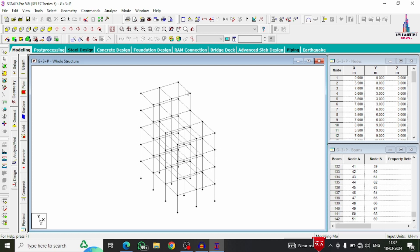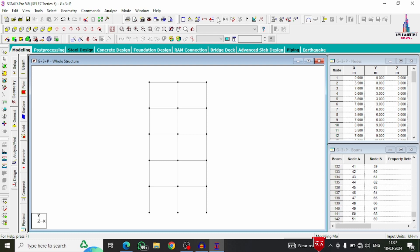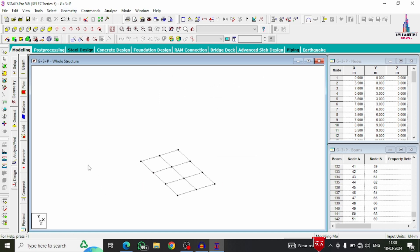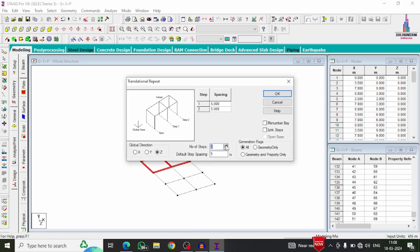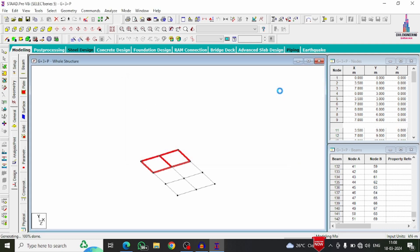Now we add slab sections to the model. Select the front view, use Cut Section to isolate a floor, then use the 'Add Four Node Plate' option. Select the first, second, third, and fourth node points to create a plate. Repeat this for the remaining slab sections. Then select the plates, go to Translational Repeat in the Z direction with 2 repetitions at 4 meters each, and click OK. The plates are copied in the Z direction.